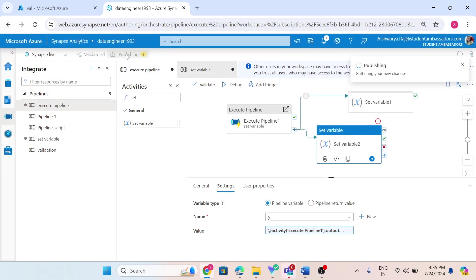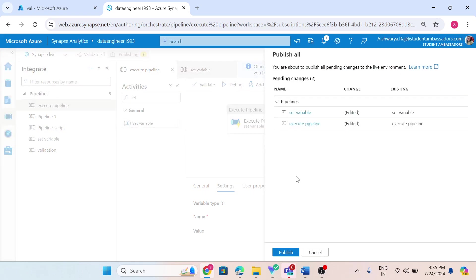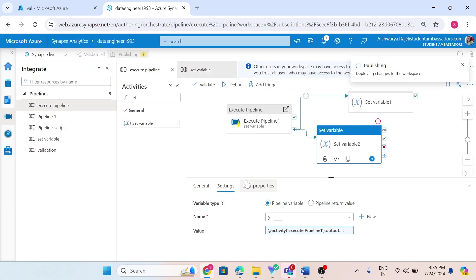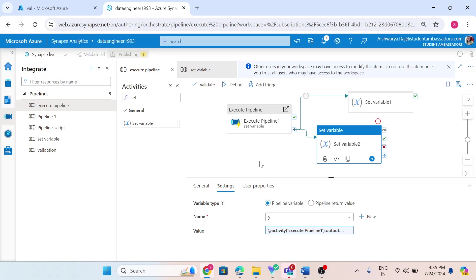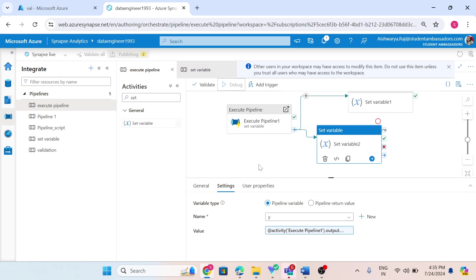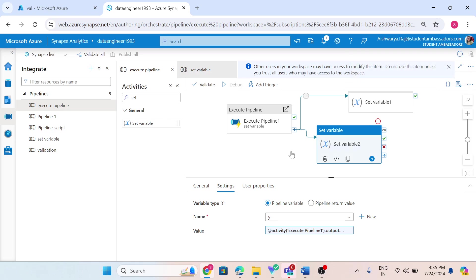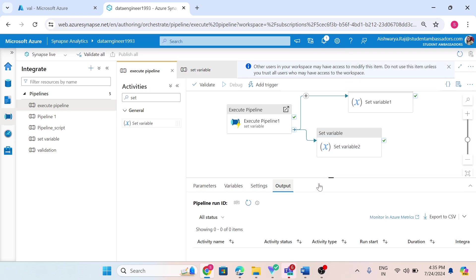Before doing anything, I want to publish. Now let's debug.